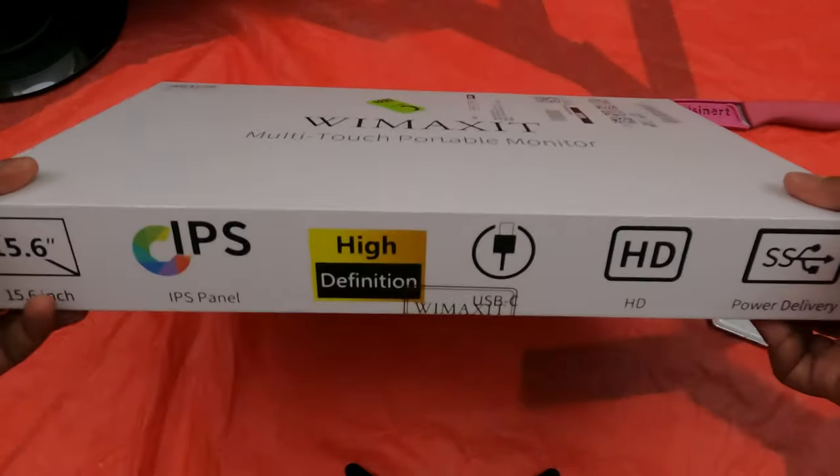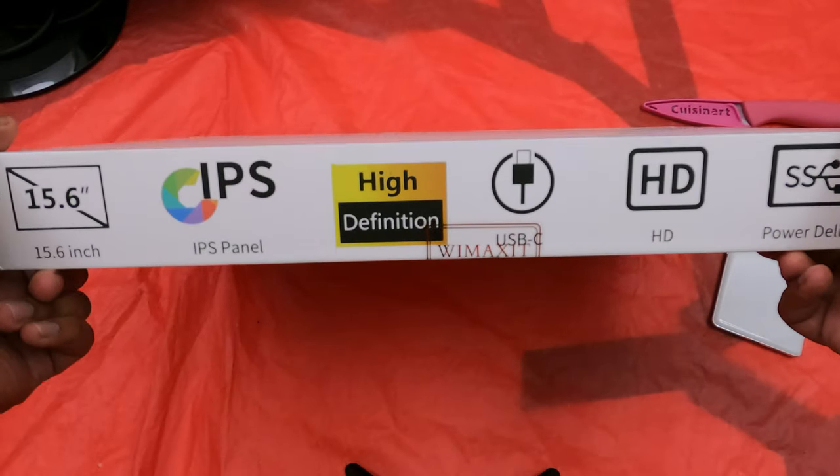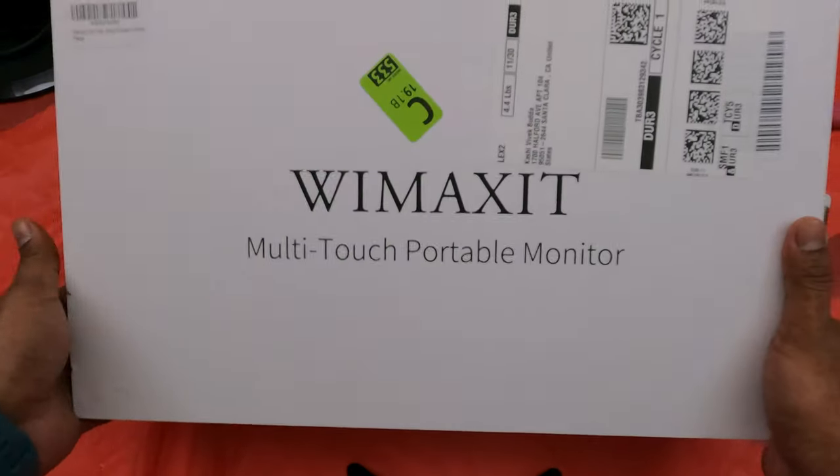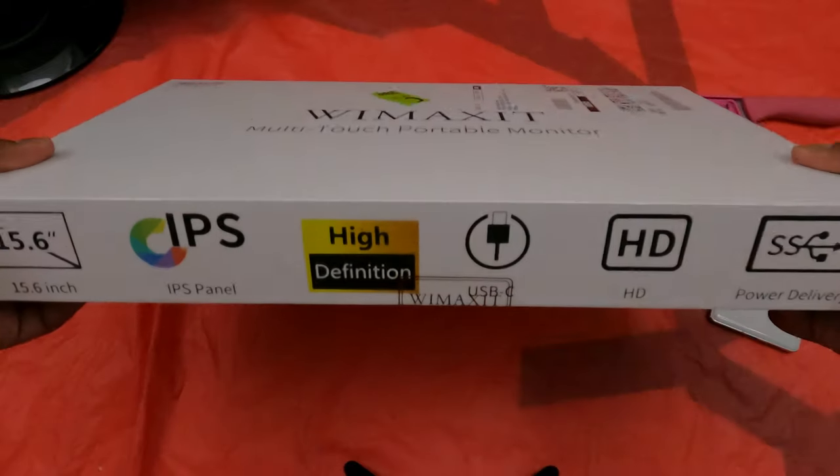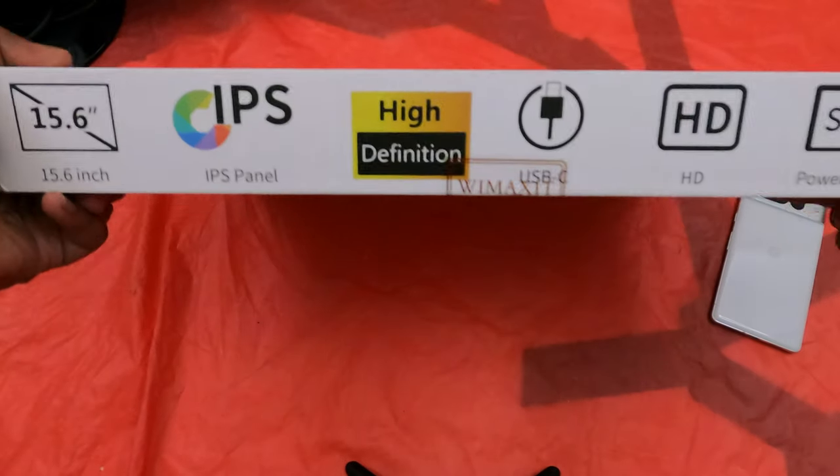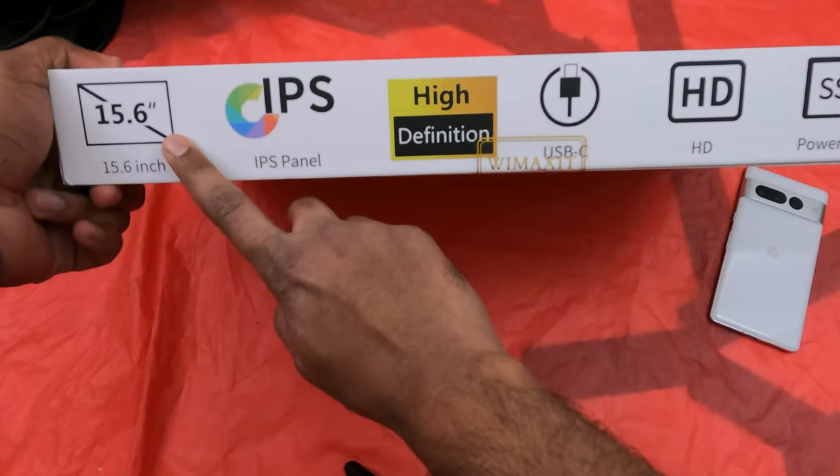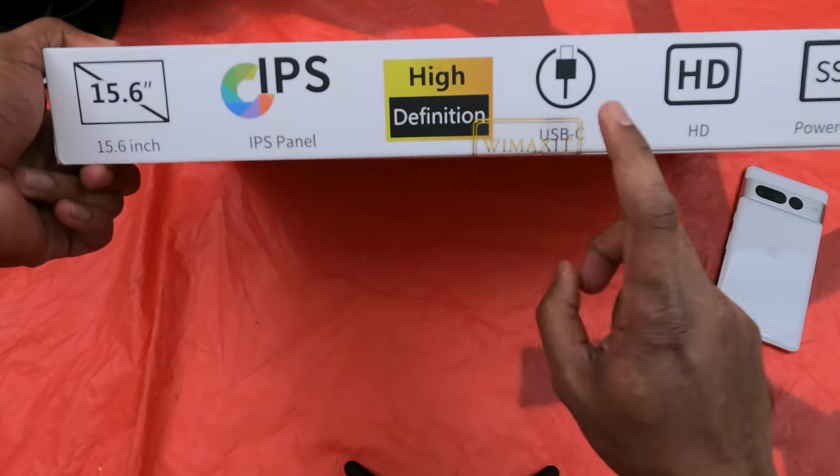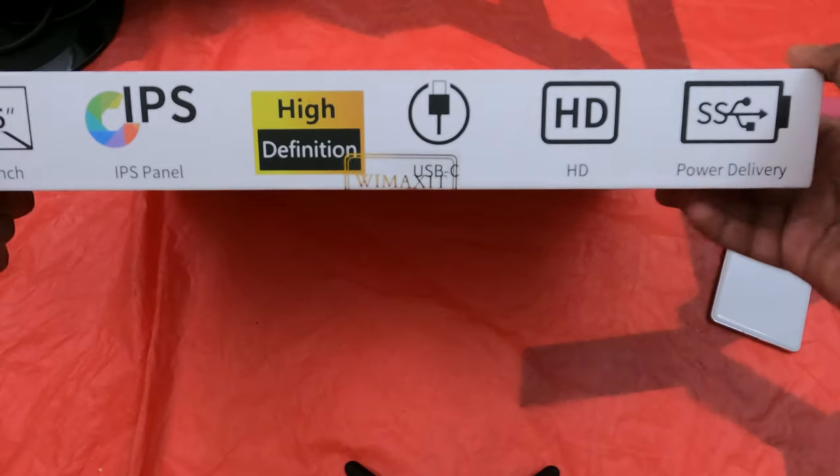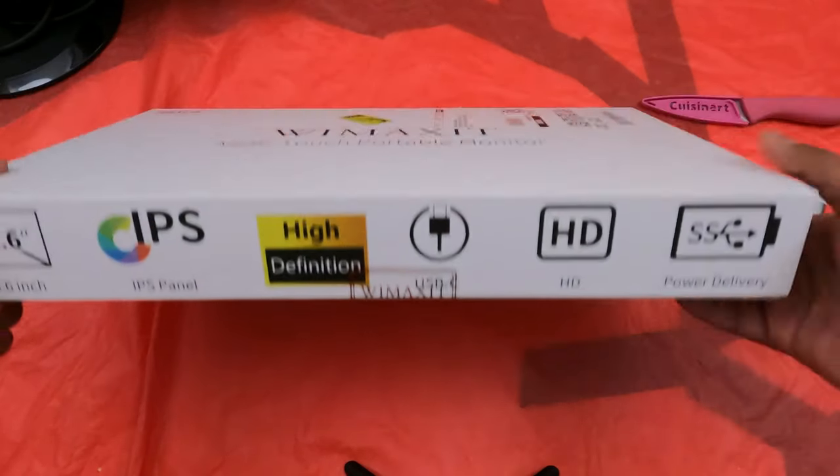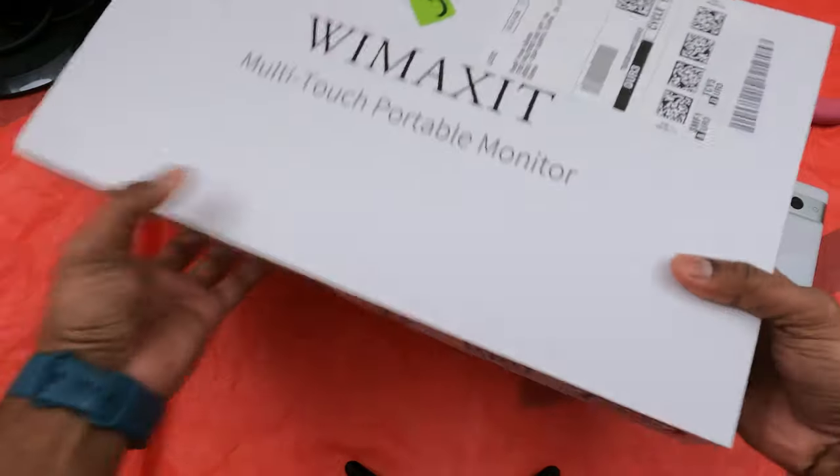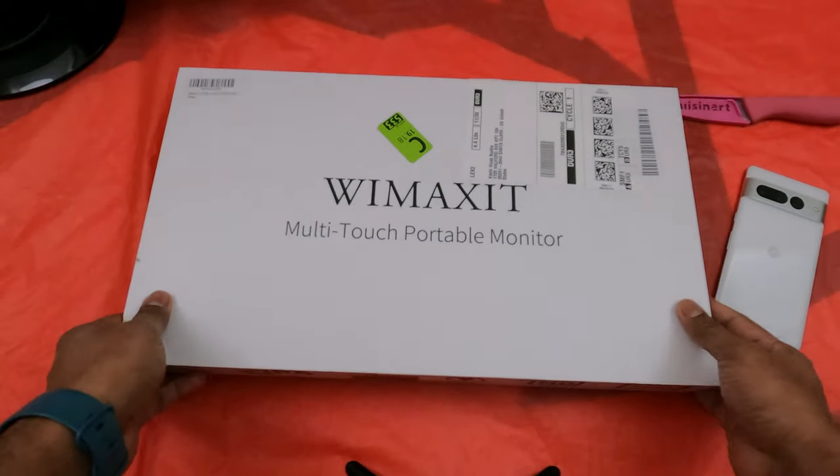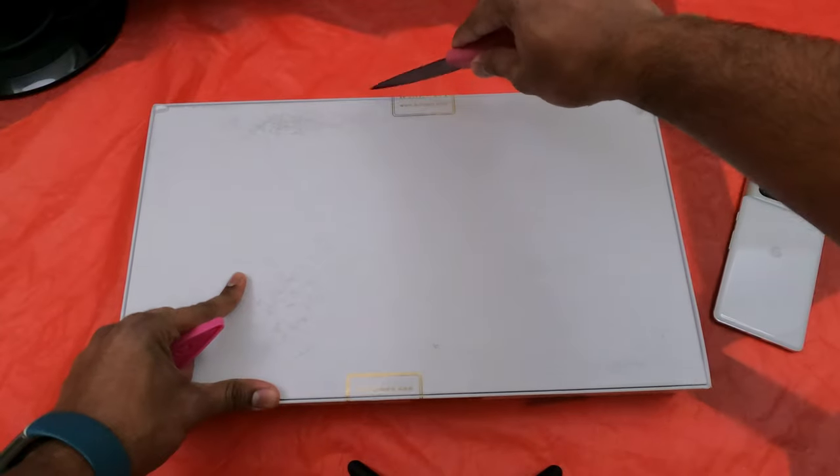It's a standard box with all the features listed. It's a 15.6 inch IPS panel, high definition, takes USB, HDMI, and also power delivery. That means you can directly connect a Mac using Thunderbolt.